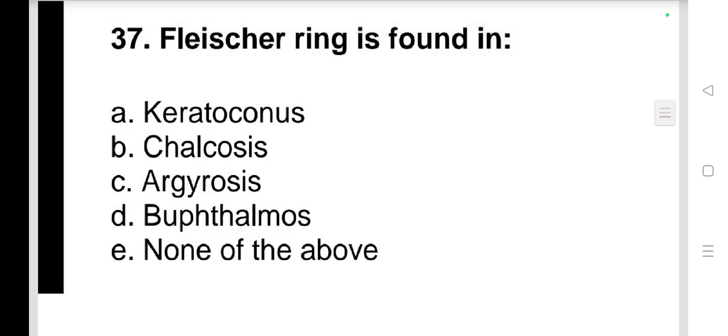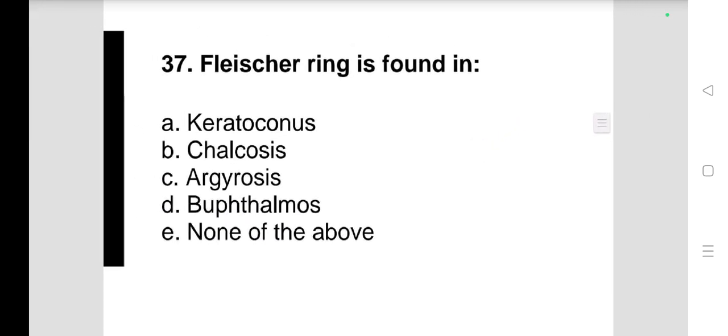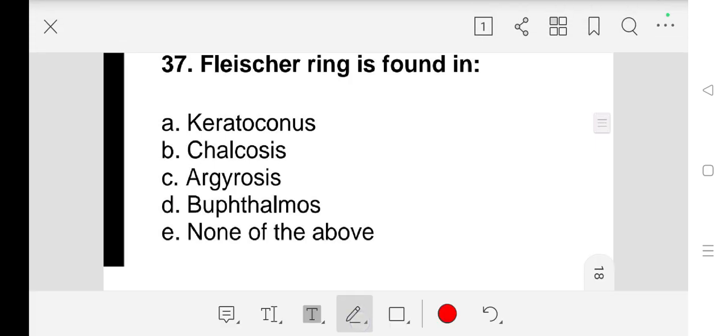Question number 37: Fleischer's ring is found in a) keratoconus, b) chalcosis, c) argyrosis, d) buphthalmos, or none of the above. Our answer is a) keratoconus.